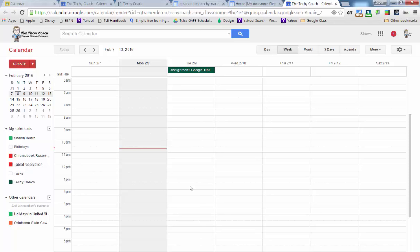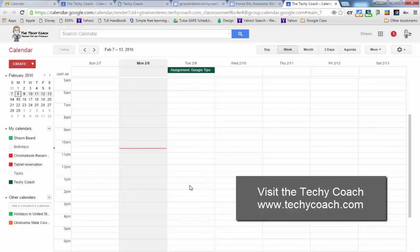Well hopefully this gives you some ideas on how you can share events and assignments in your Google Classroom with your parents and students by using Google Calendar. If you have questions please feel free to contact me or go to my website at www.techiecoach.com. Thanks for joining me.